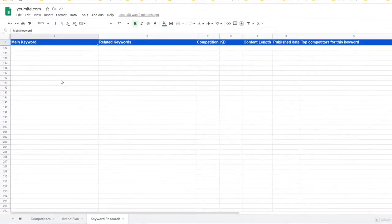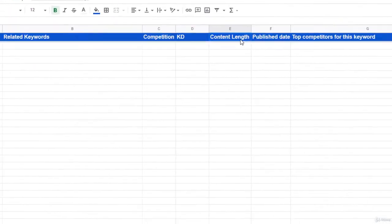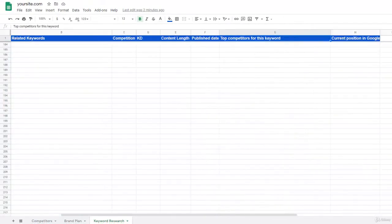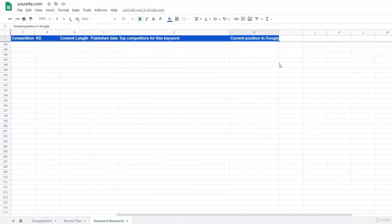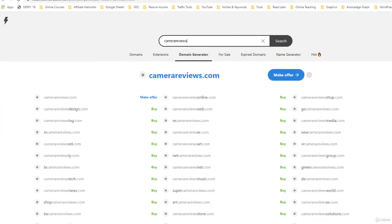The third sheet is very important and it is about keywords. In this sheet we have the main keyword, related keywords, competition, keyword difficulty, content length, what type of content to post, the published date, top competitors for this keyword on Google, and the current position in Google — which we will be updating here. In the next video we will start keyword research practically.